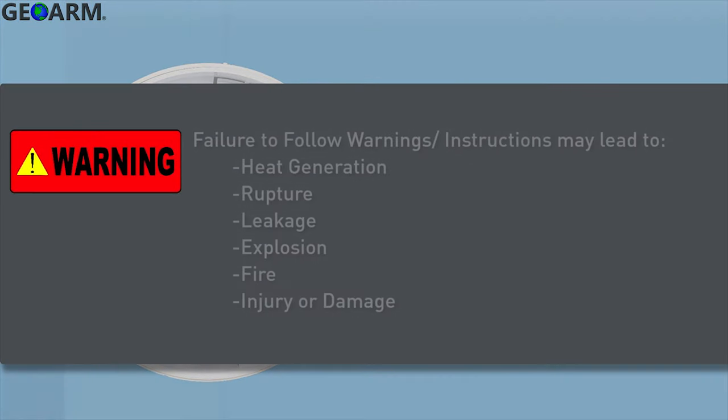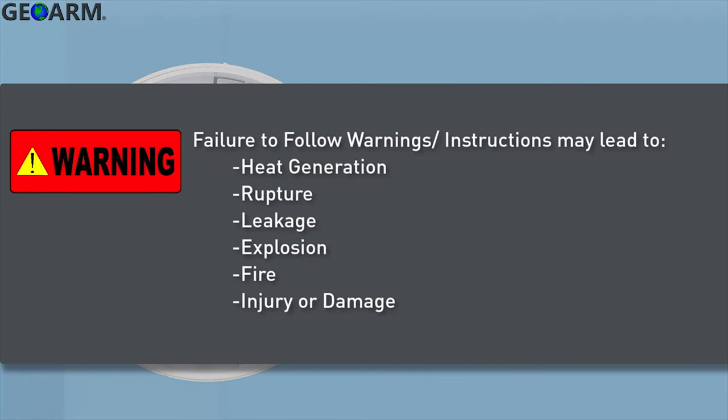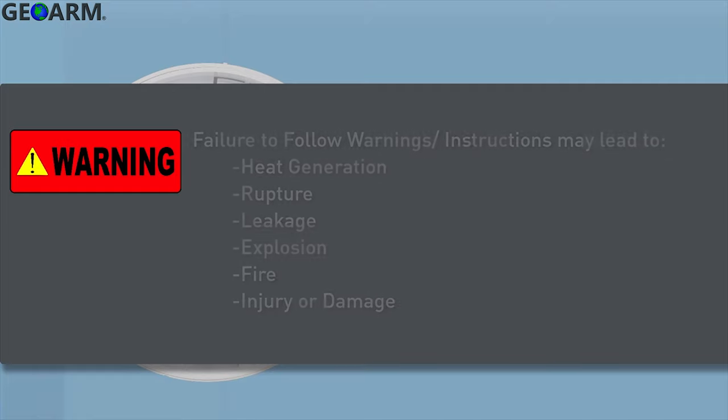Failure to follow these warnings and instructions can lead to heat generation, rupture, leakage, explosion, fire, or other injury or damage.